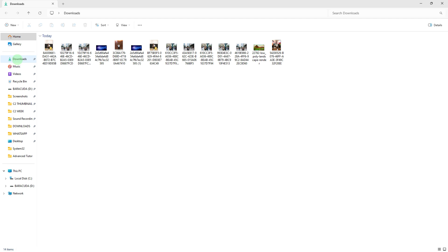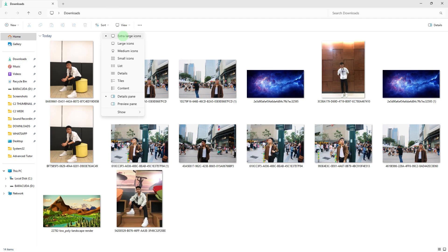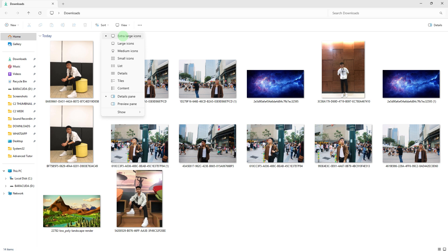First method: Open File Explorer, then navigate to the folder where your photos are stored, for example, the Downloads folder. Then go to View, then set to extra large icons to spot the difference and to know the duplicates better.